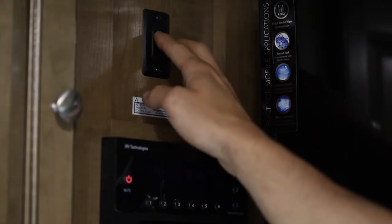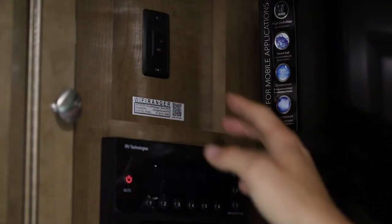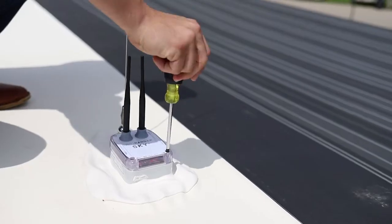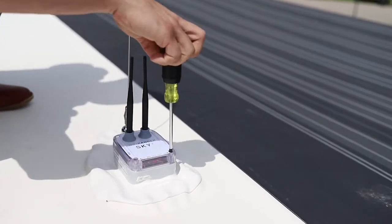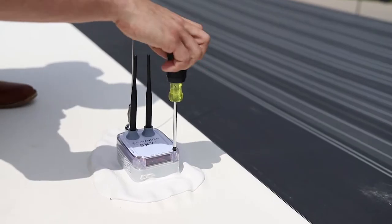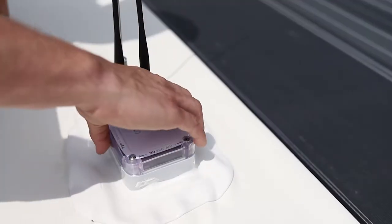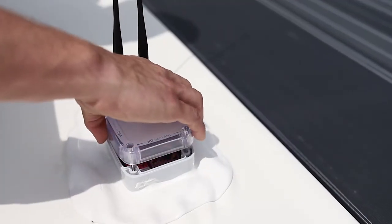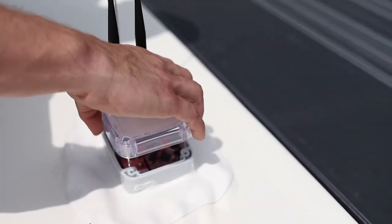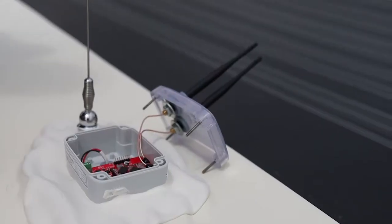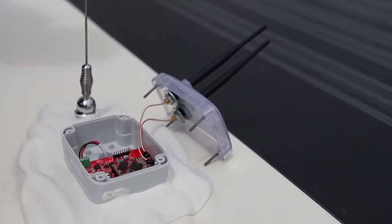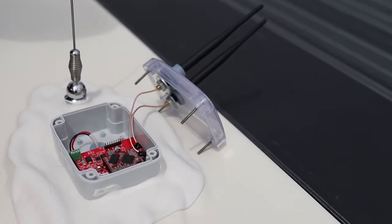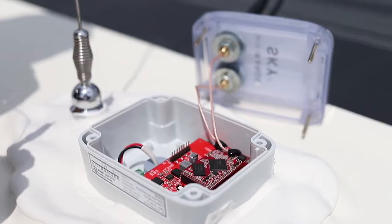Turn Sky4 power switch off. Use Phillips screwdriver to remove all four screws from lid. Remove lid and carefully place to the side without straining Wi-Fi antenna wires.